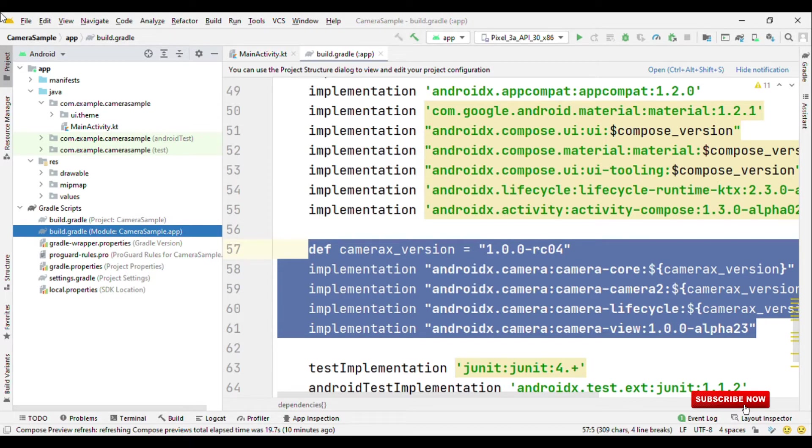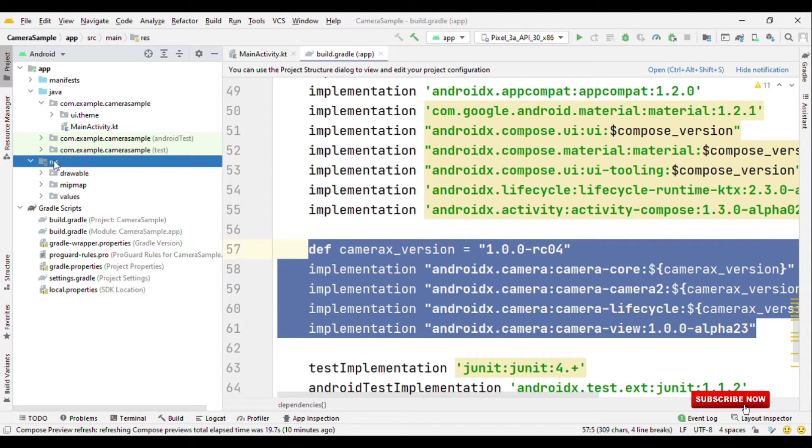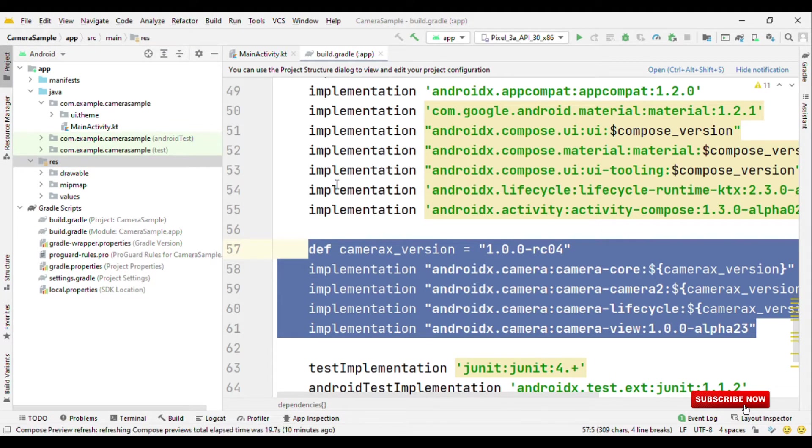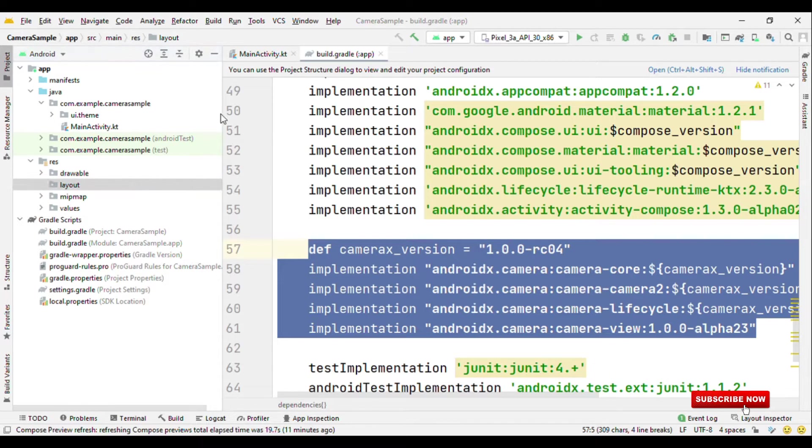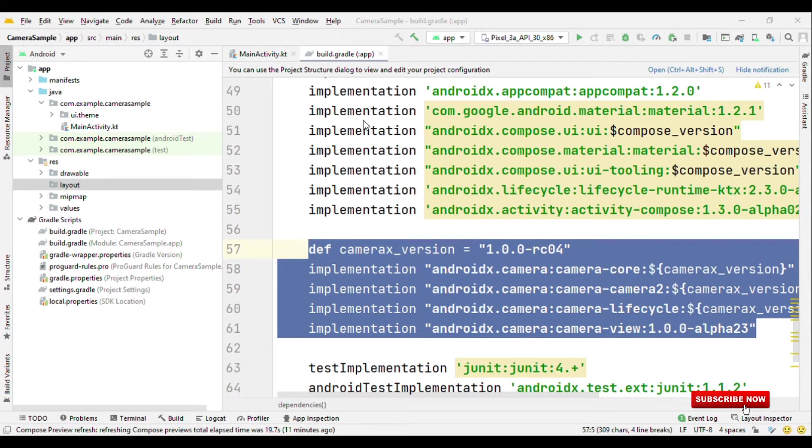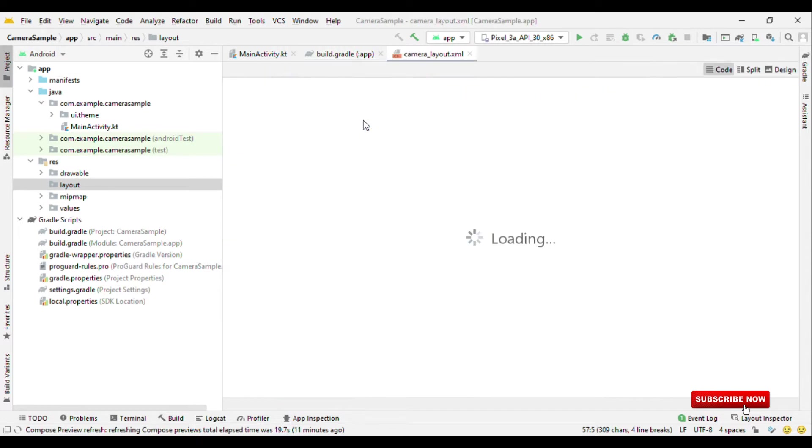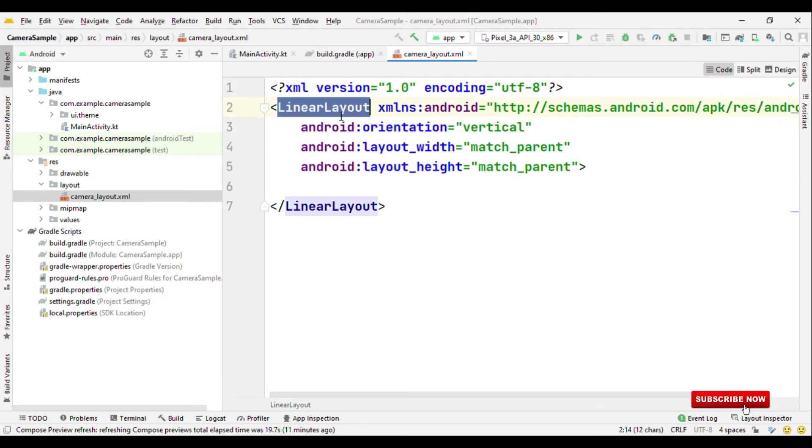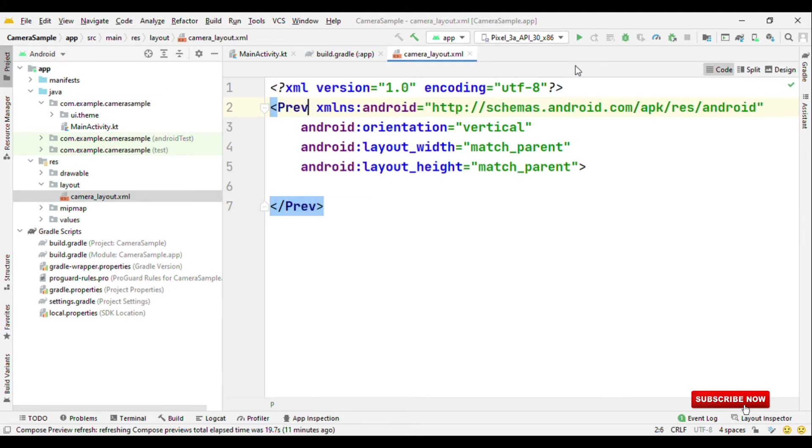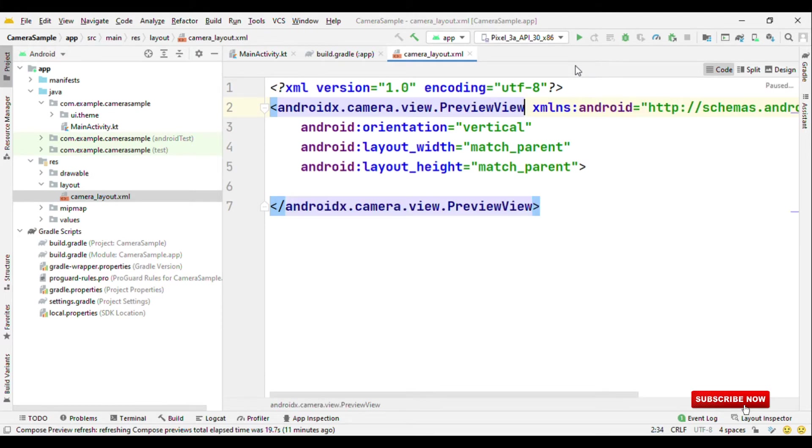Just right click and create one more directory, layout. Inside this layout, let's create one XML file. Let me name this as camera layout. So if you've used CameraX before, then you might be knowing about the preview view. So I'm going to access the preview view from this XML file. So let's create the preview view.